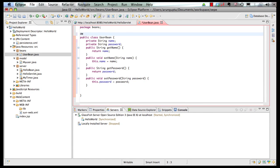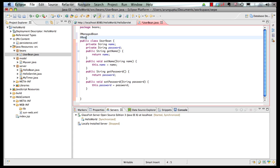And now I'm going to add Managed Bean annotation and request scoped annotations. Let's resolve the import.